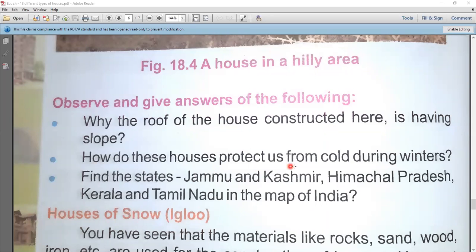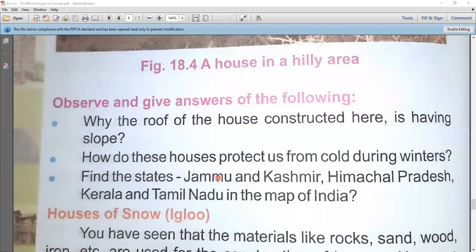How do these houses protect us from cold during winters? In hilly areas, there are fireplaces inside the houses — as we have seen in movies. The fireplaces are burned in winter to keep the house warm. Most of the houses are made of wood, which is protective in both summer and winter seasons.